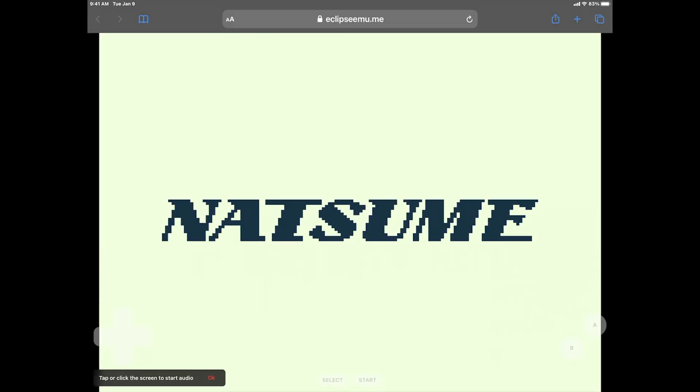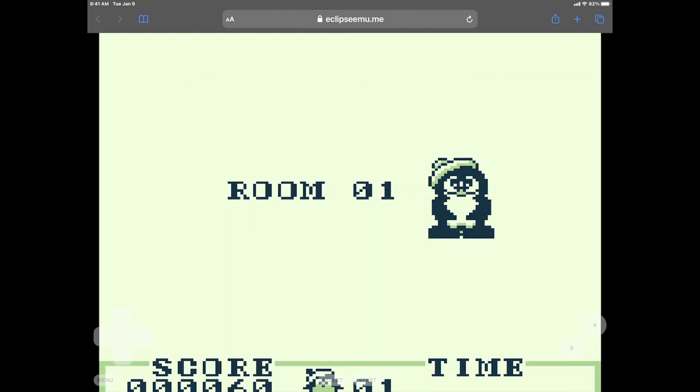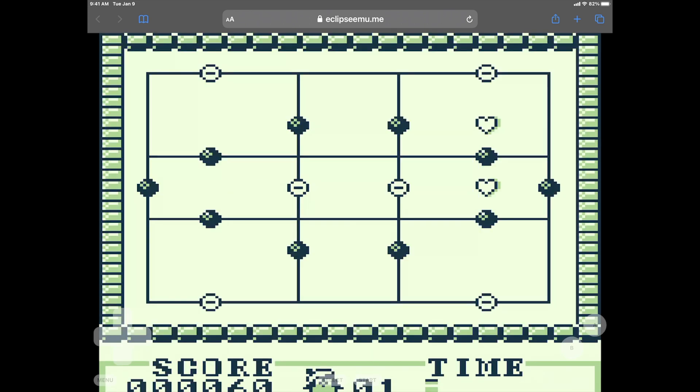And just as a reminder, each time you load a new game, if you want to hear sound, you need to tap the screen to activate sound coming through the browser. And once again, the emulator shines. It did a fantastic job playing this original Game Boy game.